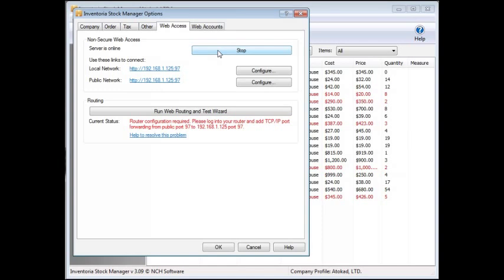You may see messages asking you to click Unblock or Allow if your computer prompts you for access. Make sure you allow this or Inventoria will not be available at other computers and devices. Once the server is started,